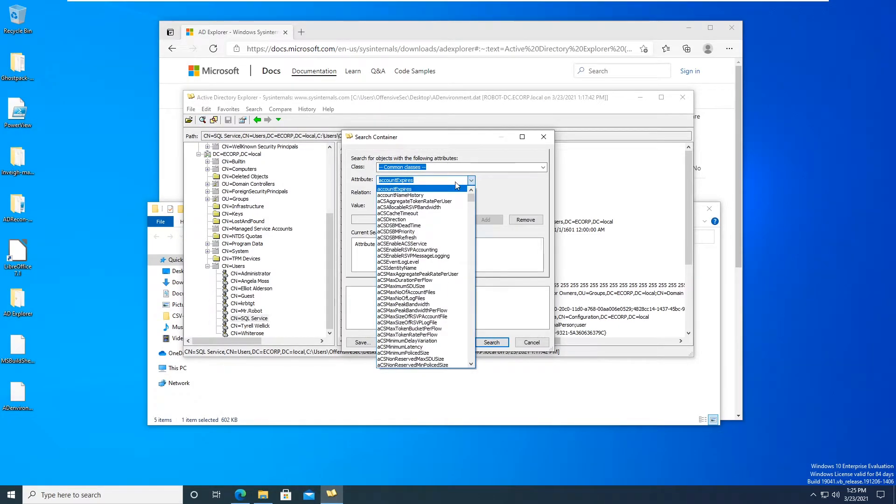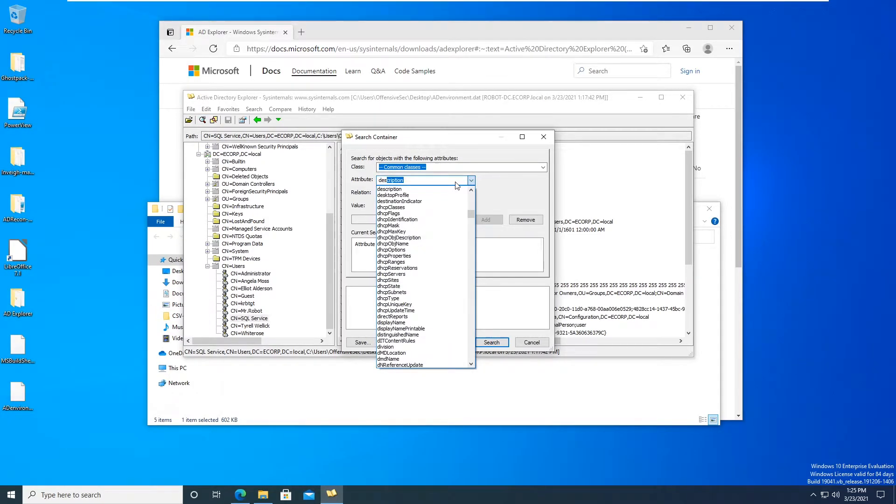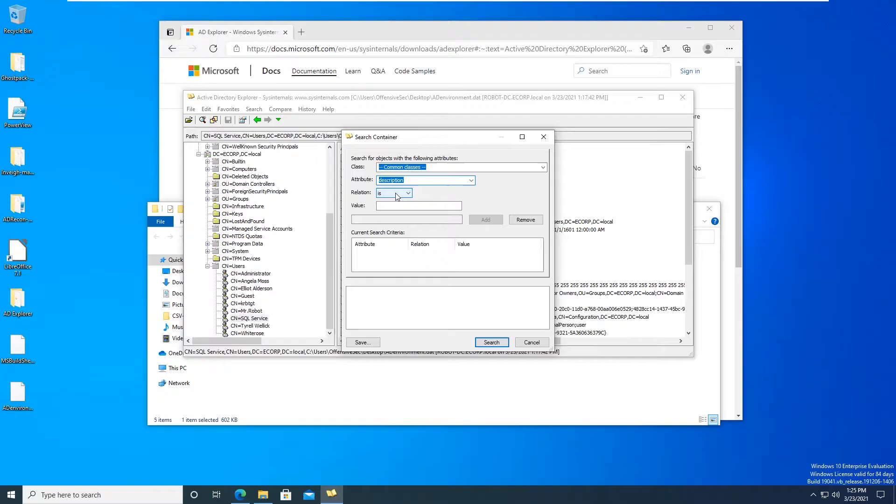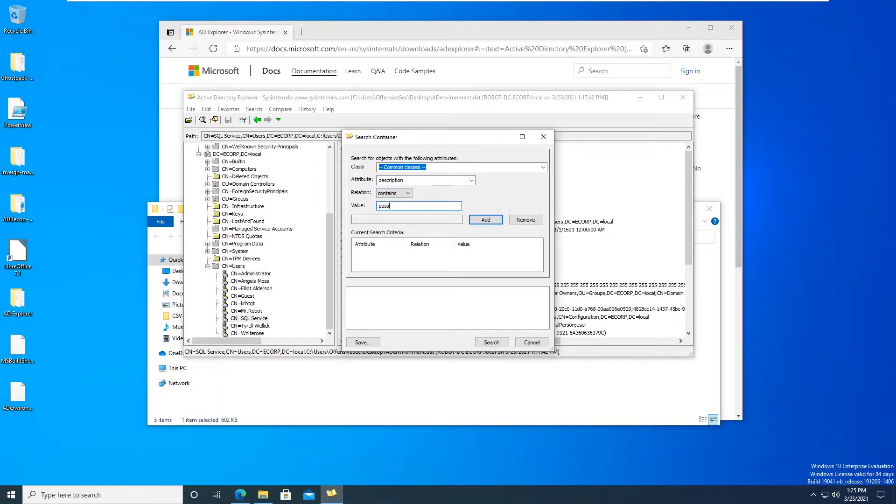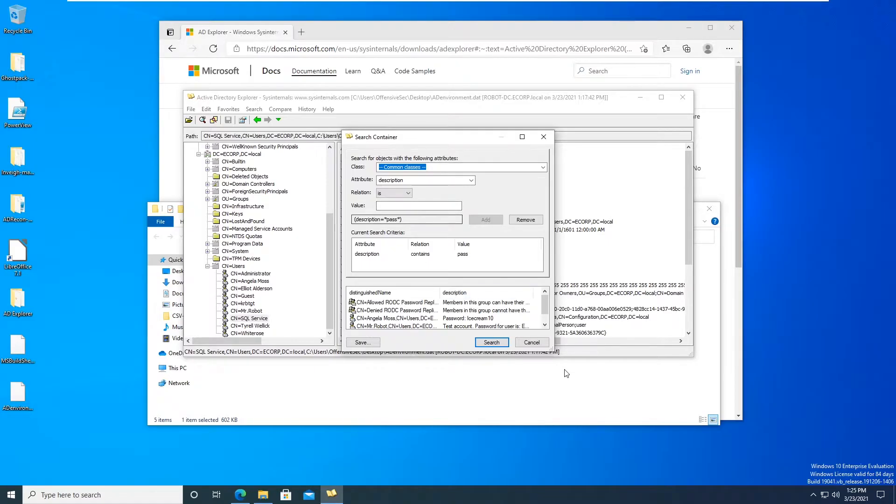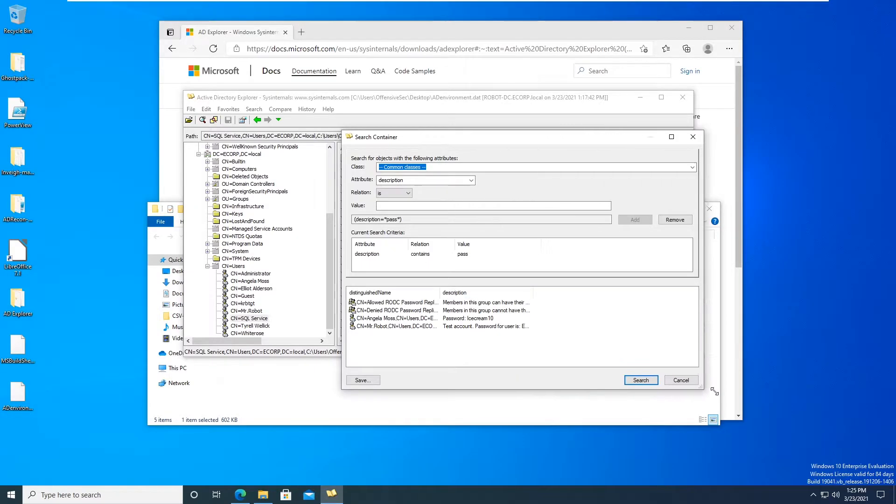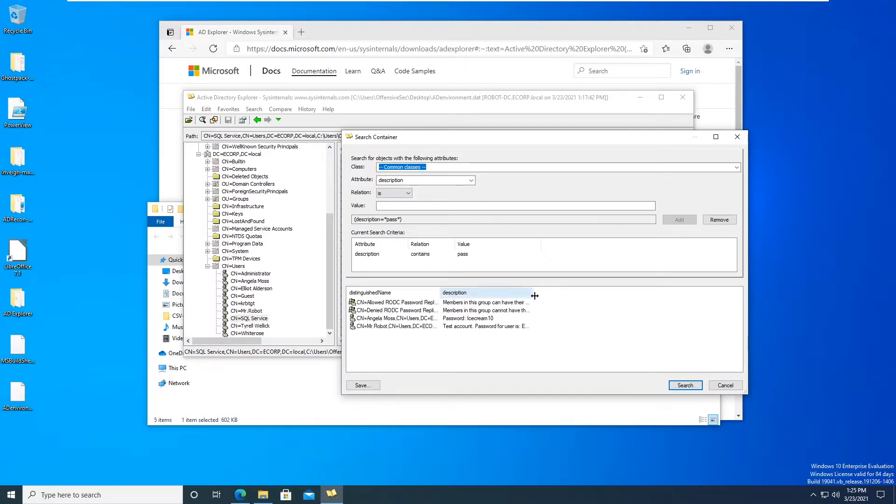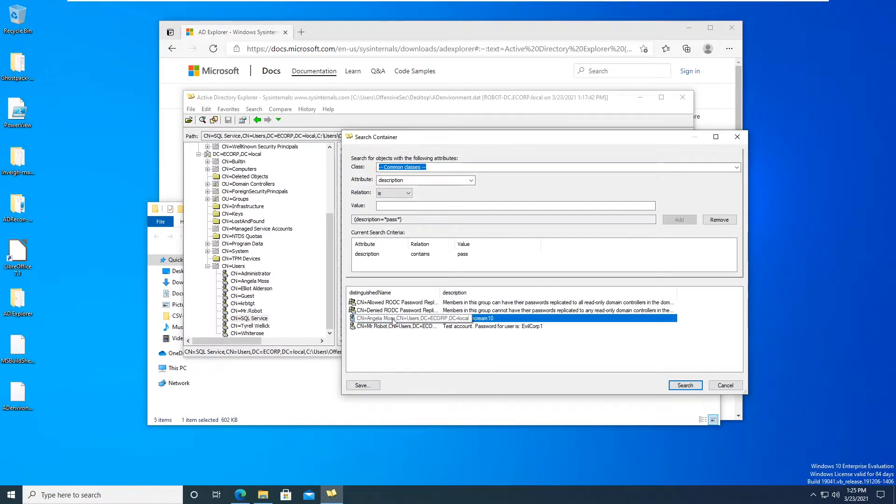This description contains and then put in value like pass, click Add, and then we search. And then it will search, there's like all the description stuff that contains the phrase pass. And so in here we can see that it has for the user Angela Moss and the password icecream10.